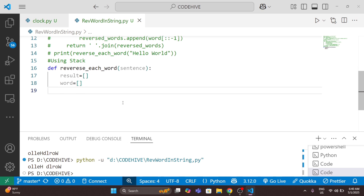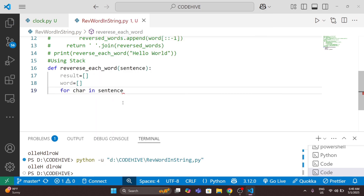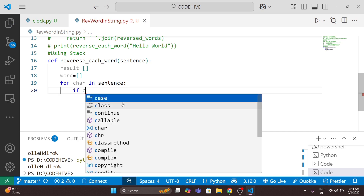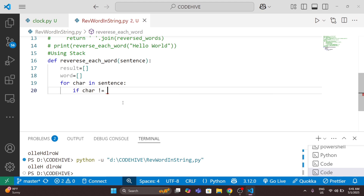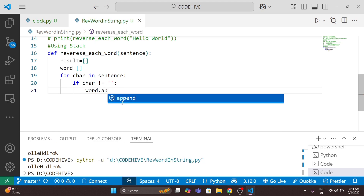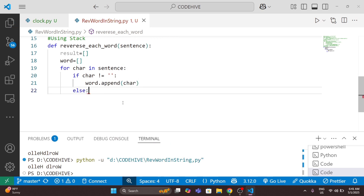I iterate over each character in the sentence with 'for char in sentence'. I check: if the character is not a space, that means we haven't completed a word yet, so I append that character into the word list. Otherwise, when we hit a space, we pop characters from the word list like a stack — this automatically reverses the word.